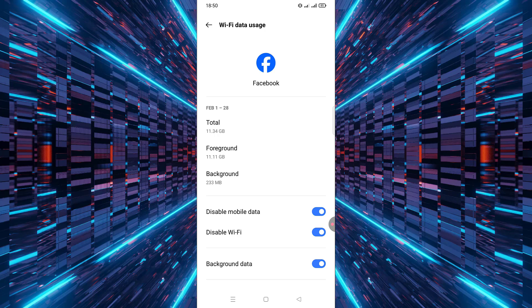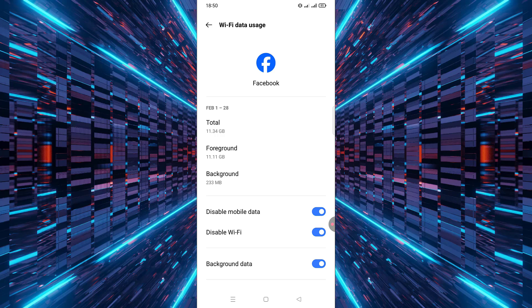And that's it! You've successfully disabled mobile data, Wi-Fi, and background data for any app on your Android device. This is a simple but effective way to control your data usage and improve your phone's performance. If you found this video helpful, don't forget to give it a thumbs up and subscribe to the channel for more tips and tutorials. Thanks for watching and I'll see you in the next video.